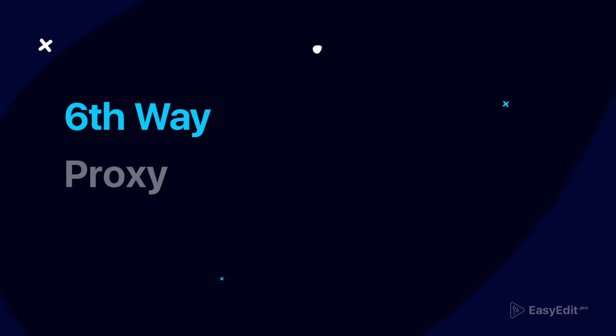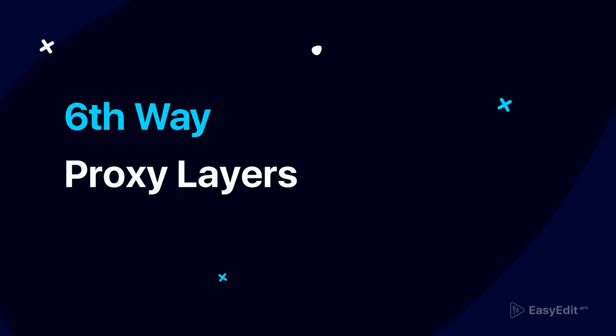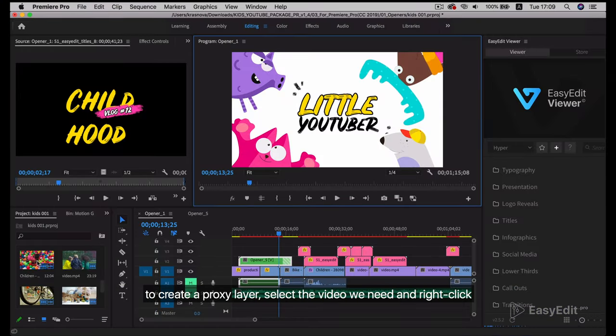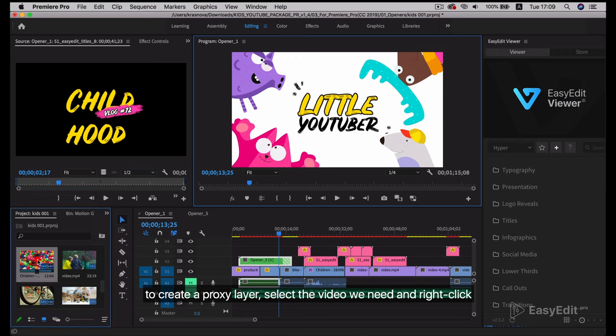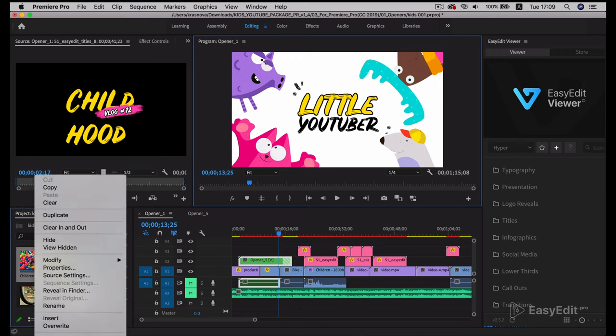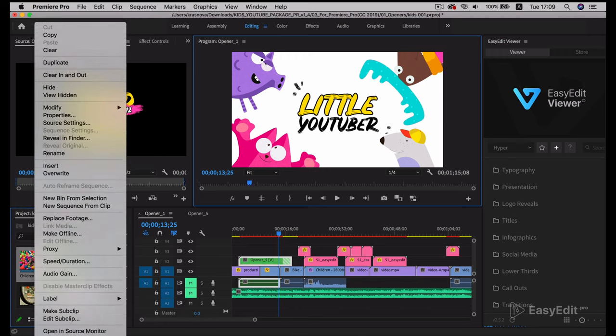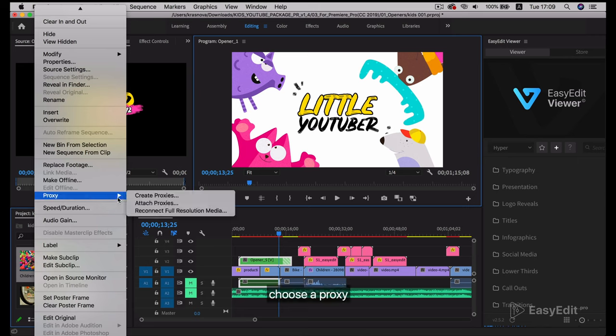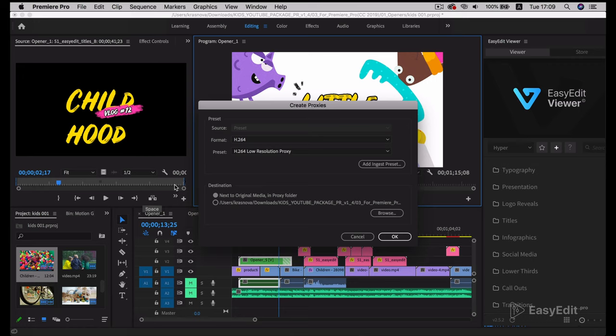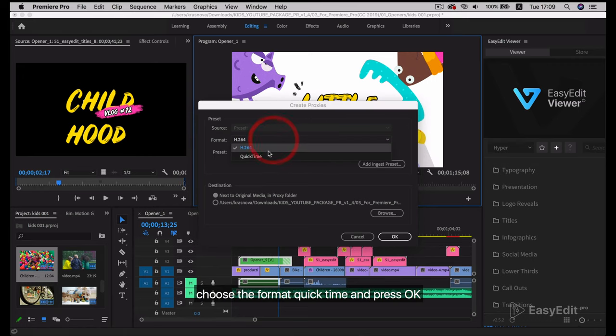Sixth way: proxy layers. To create a proxy layer, select the video we need and right-click. Click Choose a Proxy, Create Proxy. Choose the format QuickTime and press OK.